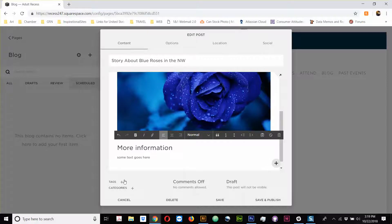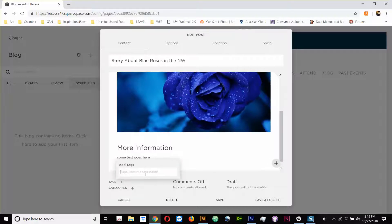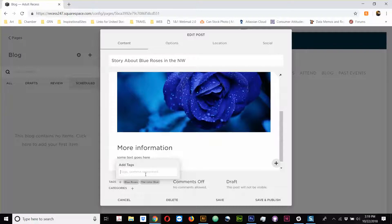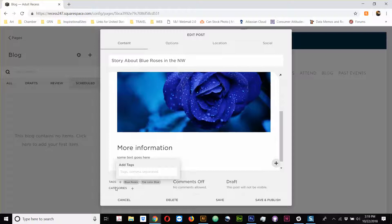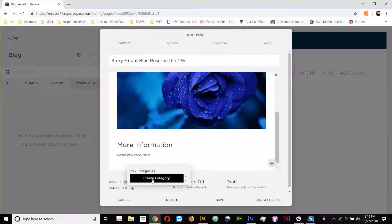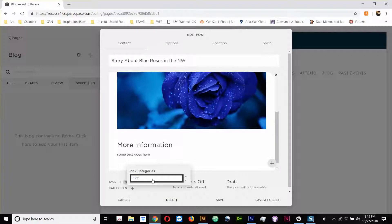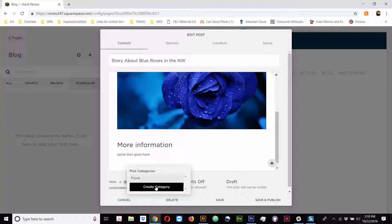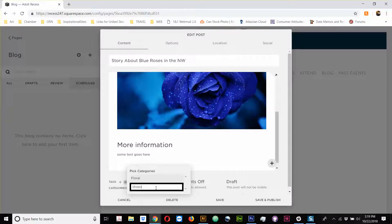Let's talk about down here. So, tags, I can say blue roses. I can say, you know, I can have certain ways where people could find this story if I've got a lot of blogs here. Categories should be create, or let's see, let's call it floral. Maybe that's my category, and that's where it's all here. Now, I hit the enter, and it creates that category.